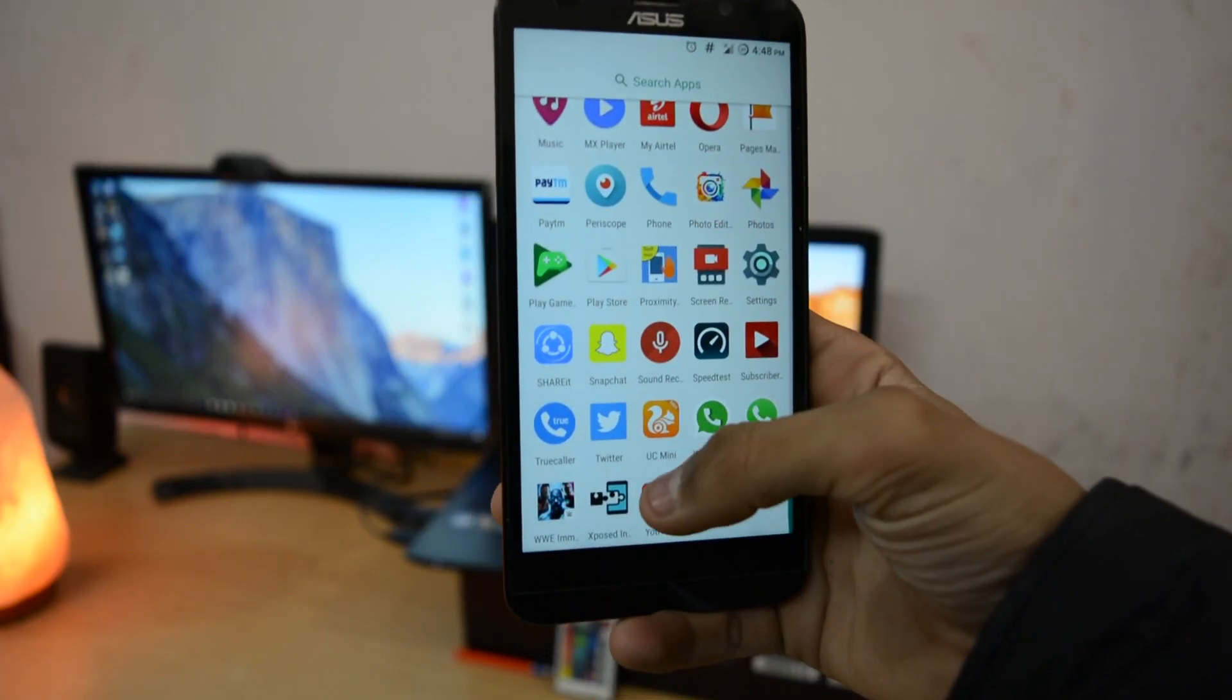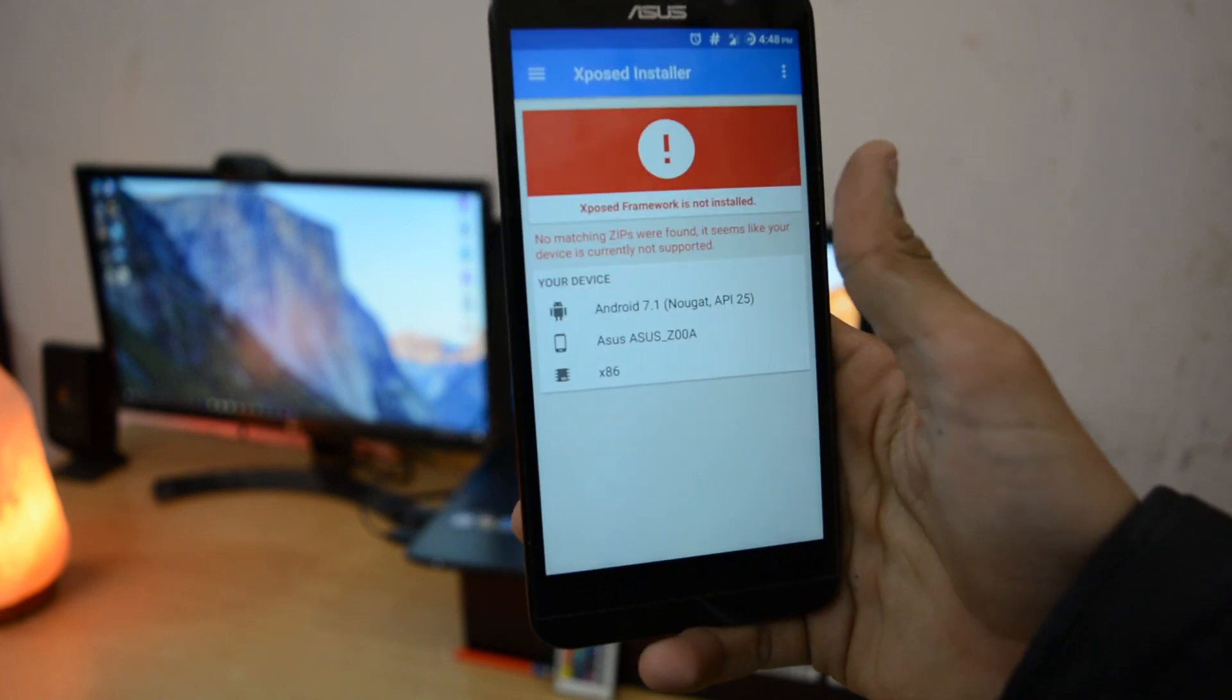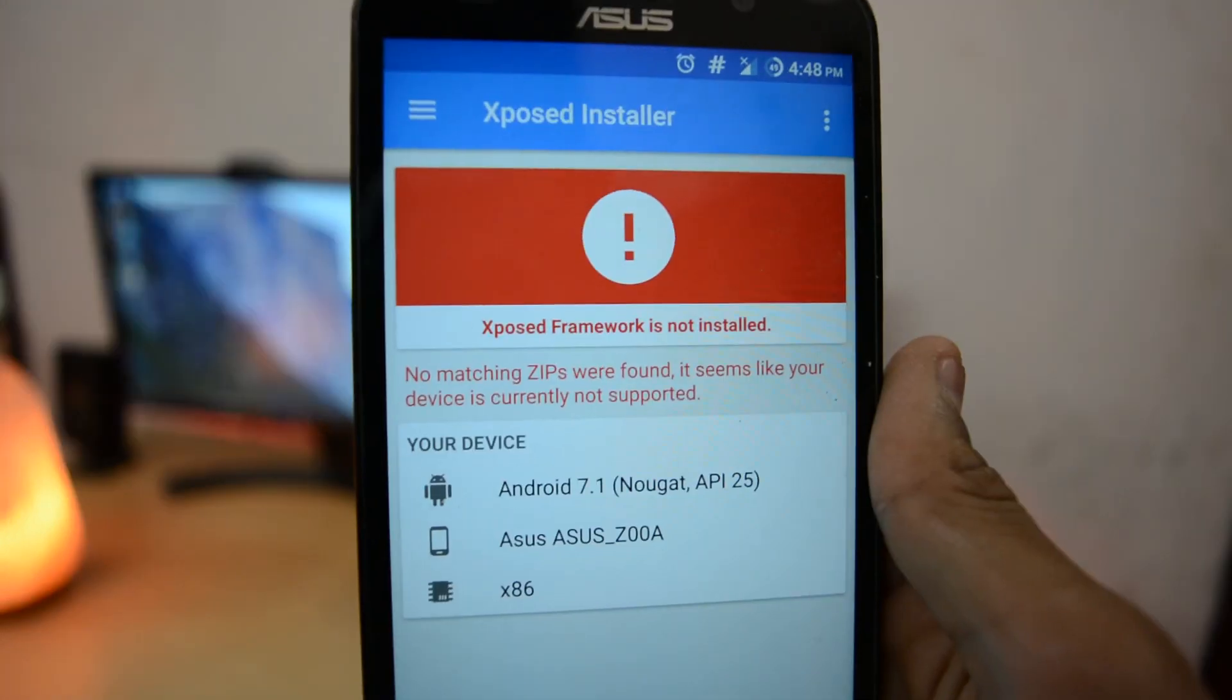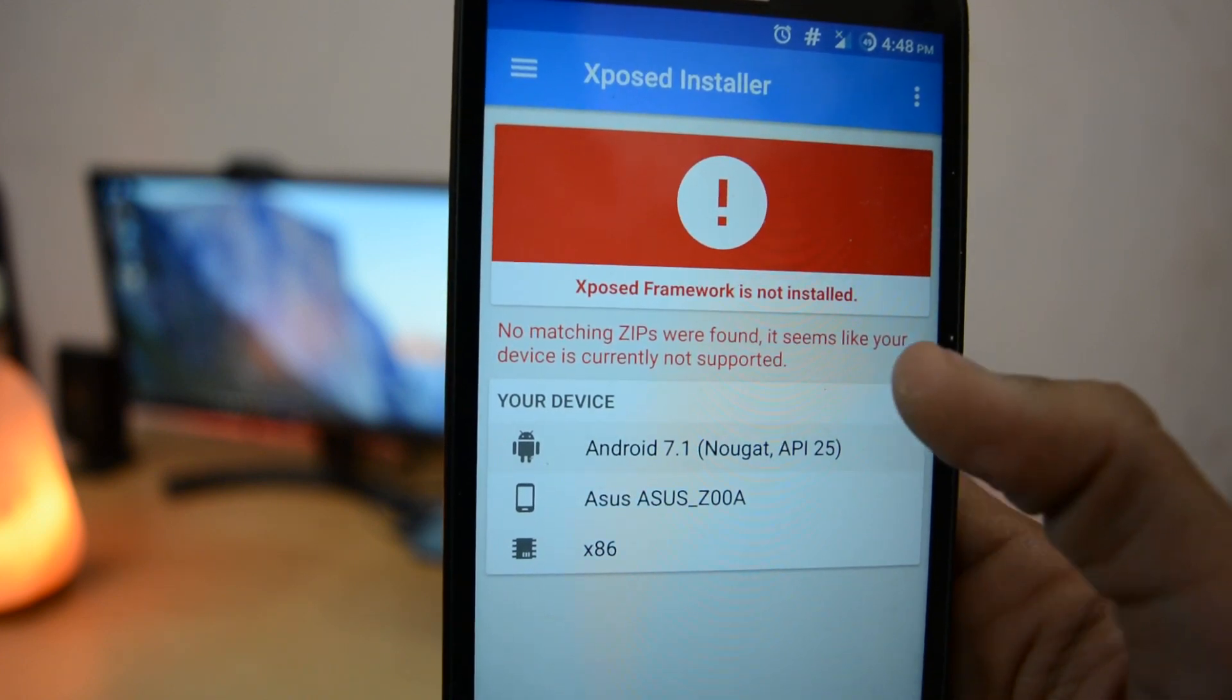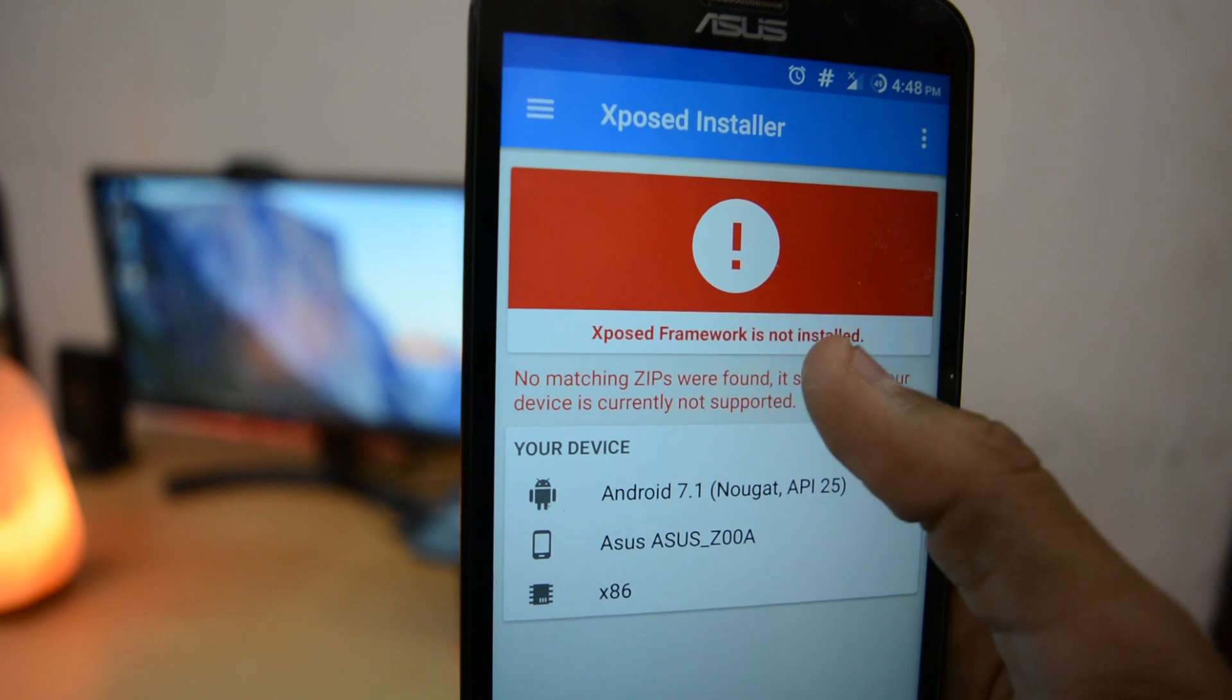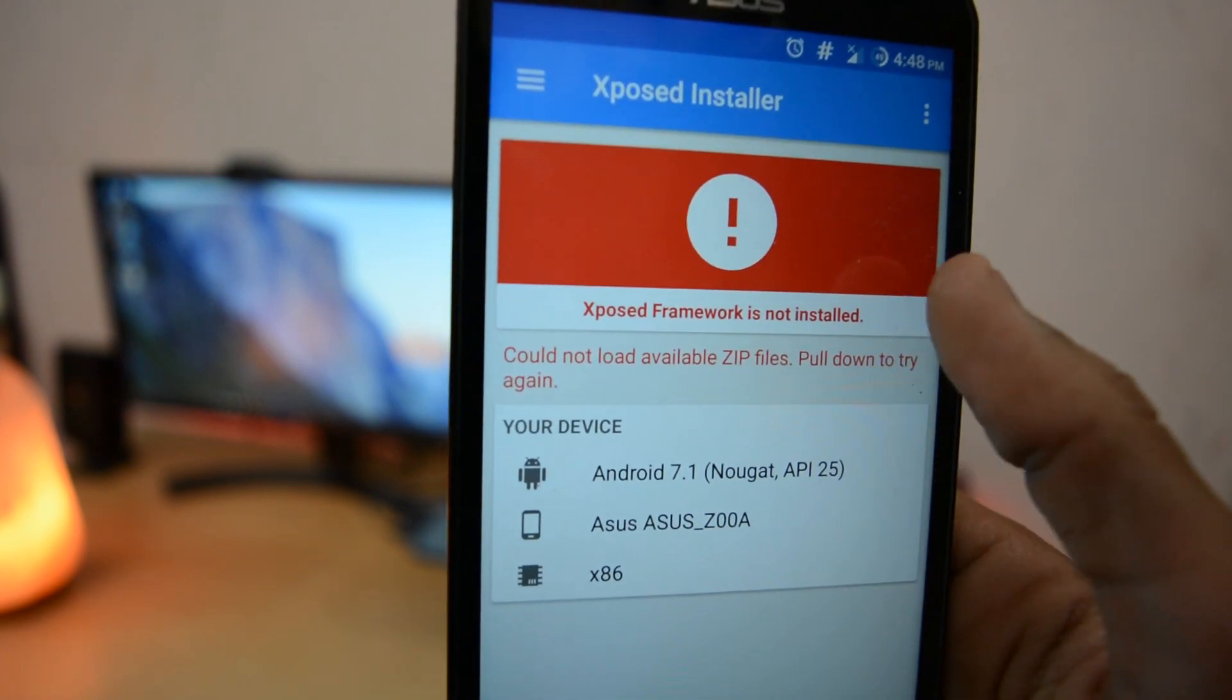Many of you want Xposed framework. Right now it's not available for Nougat for any type of phone, but it's in developing stage. But for future when it will be available, then you just need to install this Xposed framework 3.1 APK and opening it up, you will be able to see here installation zip. Then you will just need to click on that and it will automatically download and install your zip.